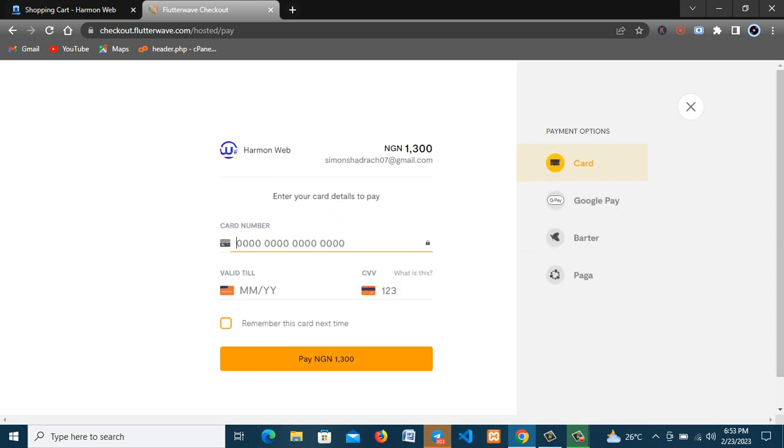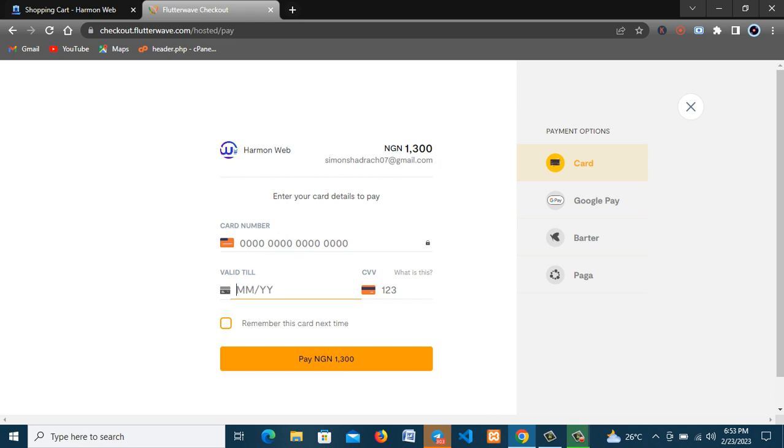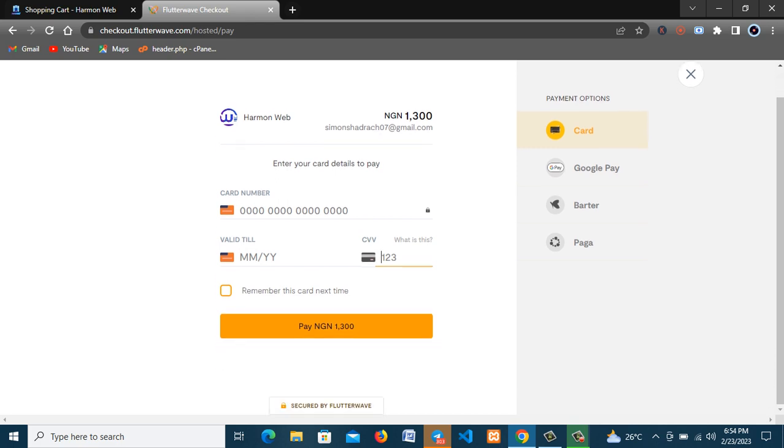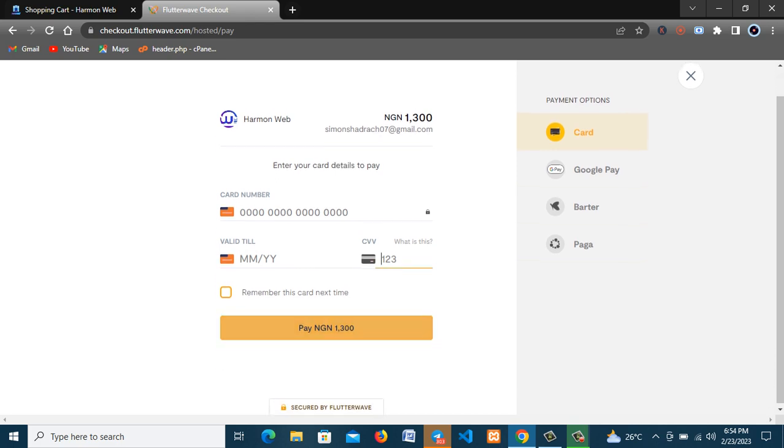All right you can see this hammerweb.com. So all you need to do here is enter your card details, then the validity, your month and the year, then you enter your CVV. So when you enter everything, so you click on pay now. So you pay the 1300 and you get your domain name, your .com.ng domain name. So that is all you need. Thank you.